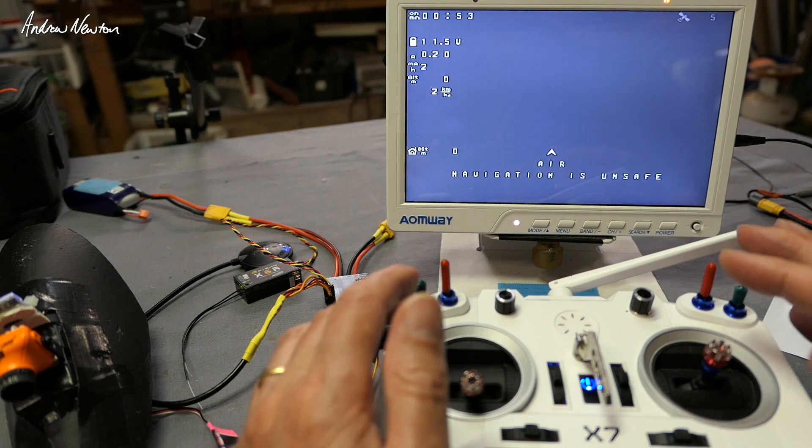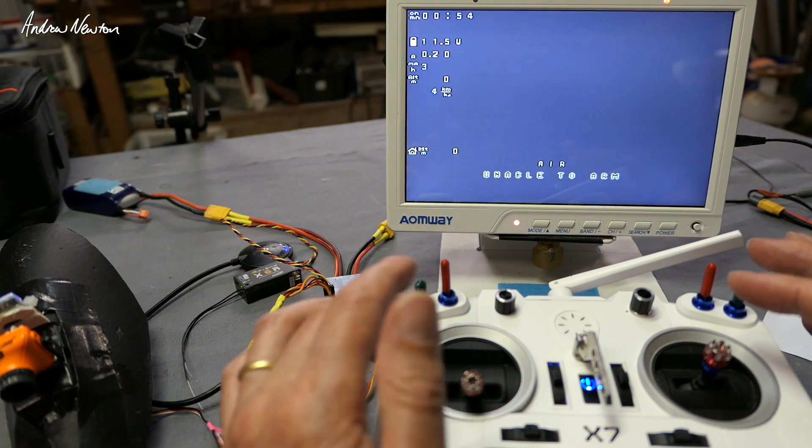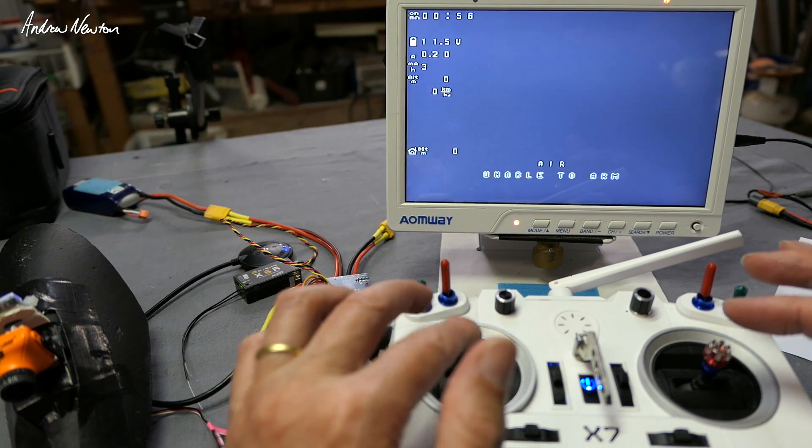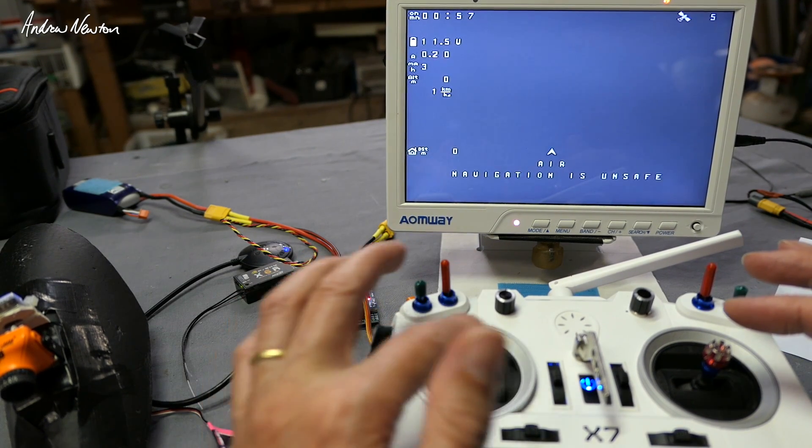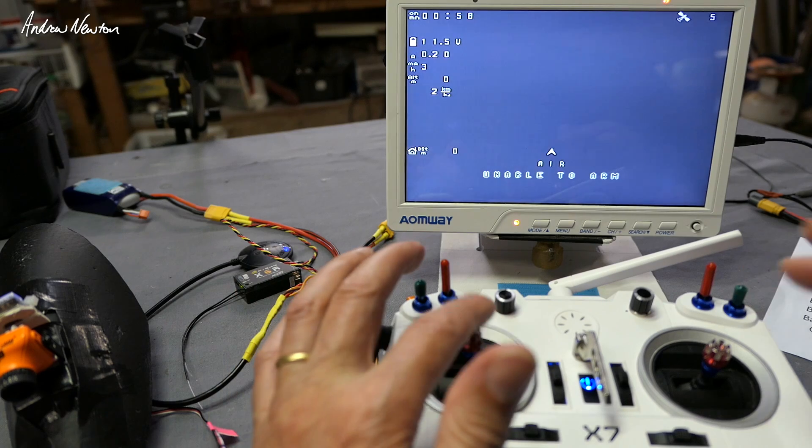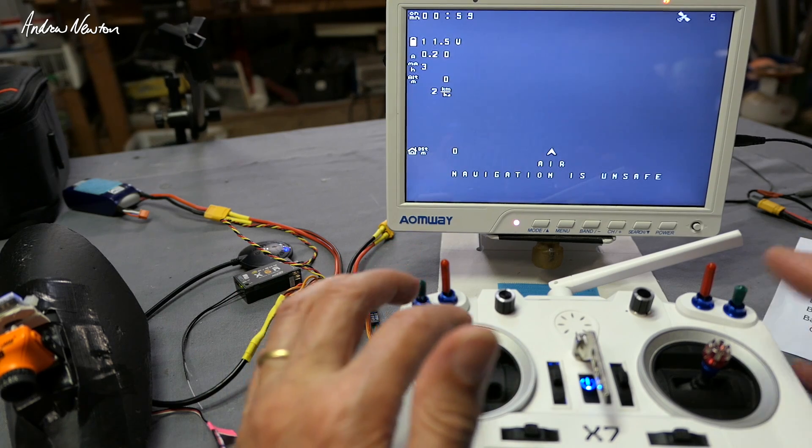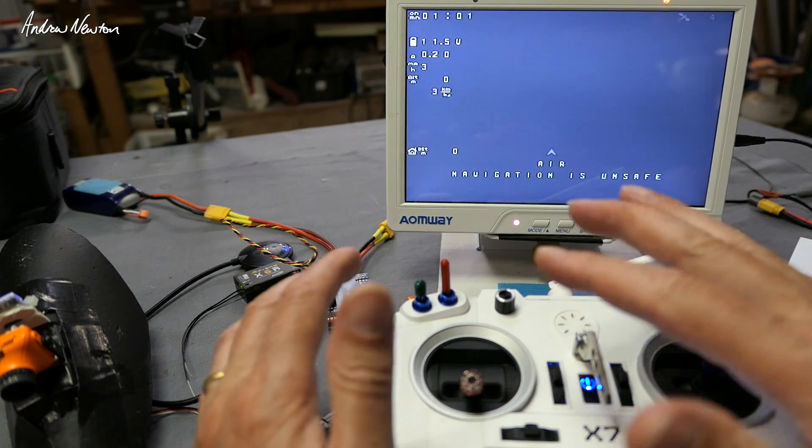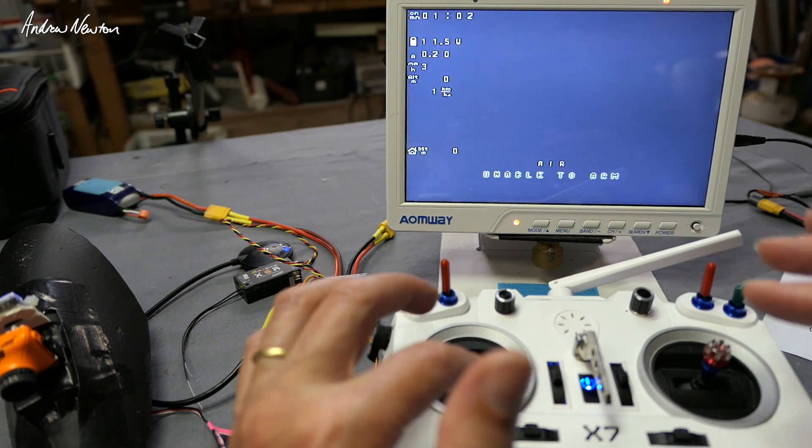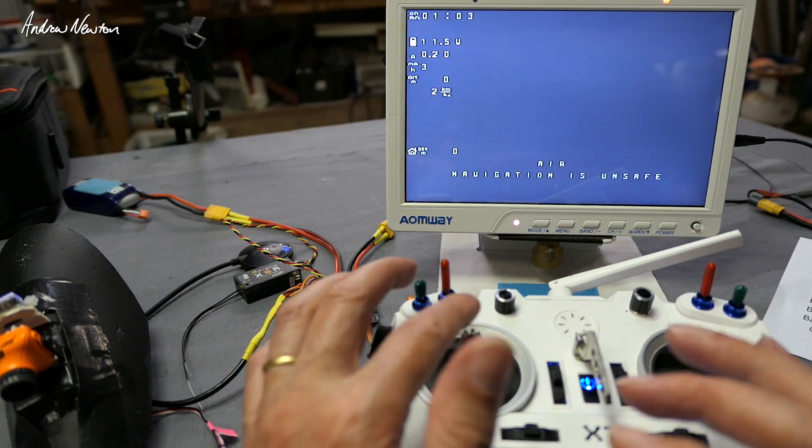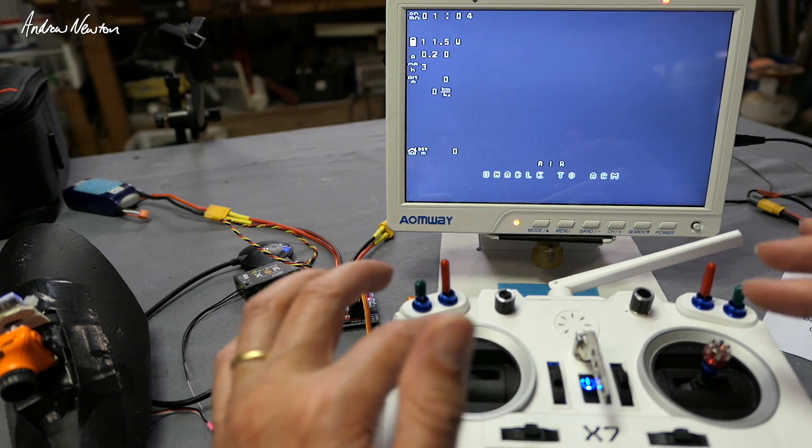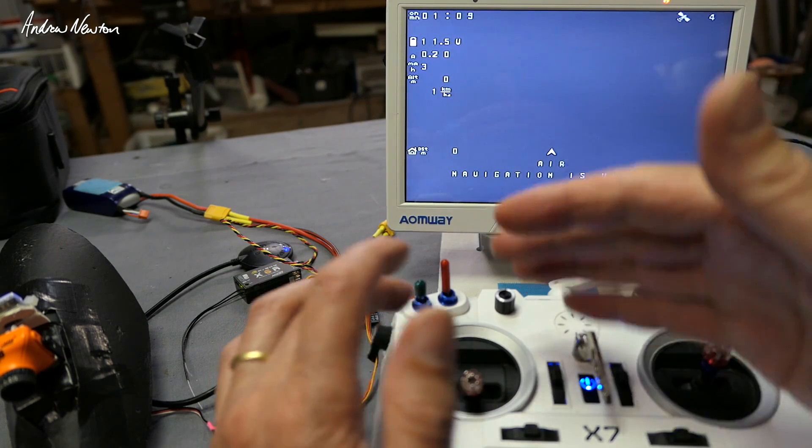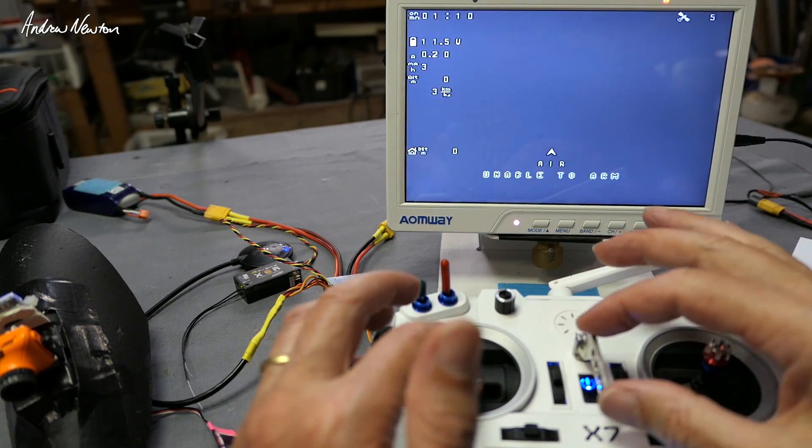There's a couple of quick gotchas too. You do need to set up a yaw input if you're flying with a flying wing. You won't have set up a yaw input, so you have to set up a channel with yaw on it just to be able to use stick commands.